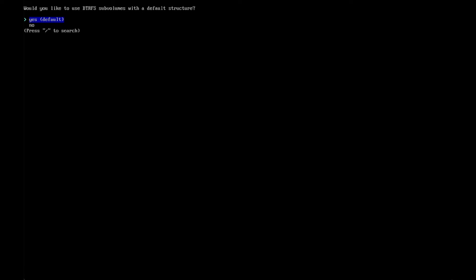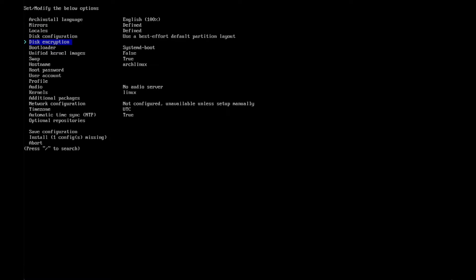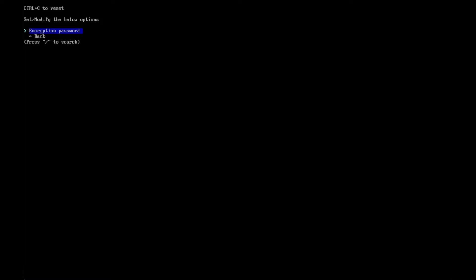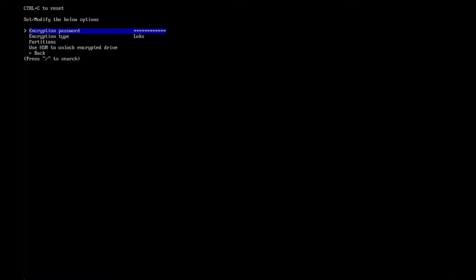With Btrfs, I want to benefit from subvolumes, so I select yes. I also want to use compression, so I enable compression. For disk encryption, this is a step you have to decide on — I generally recommend using disk encryption, so I set a strong password here. You have to type it twice. The disk encryption type is locked — that's okay. I don't change the partitions and then go back.